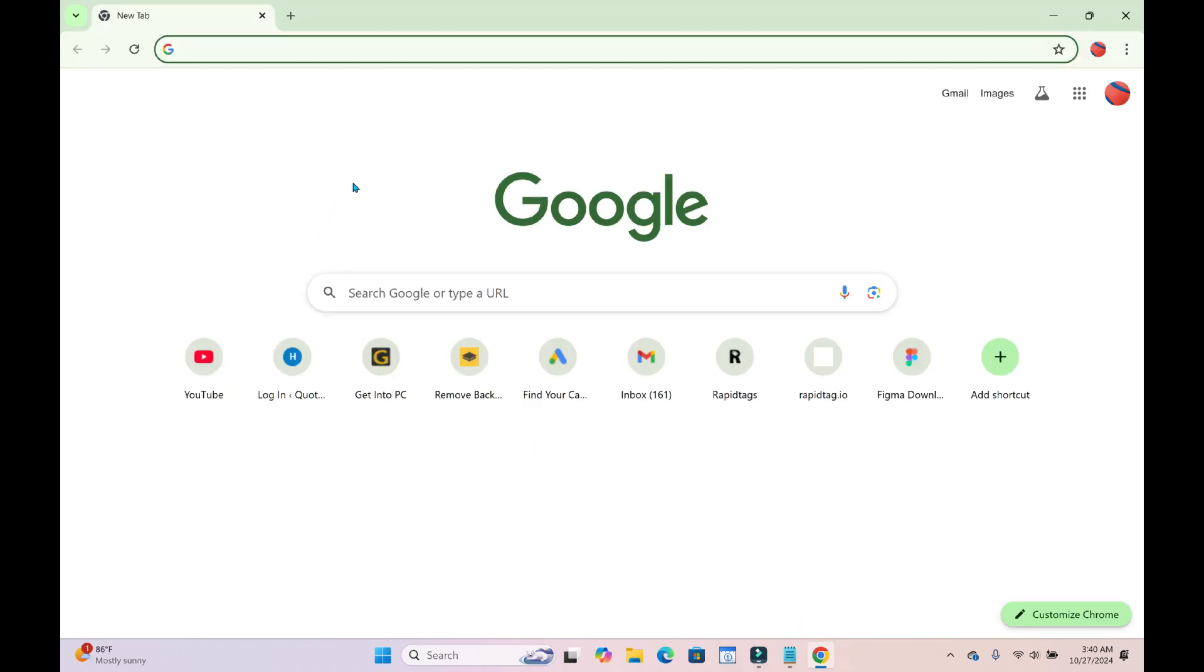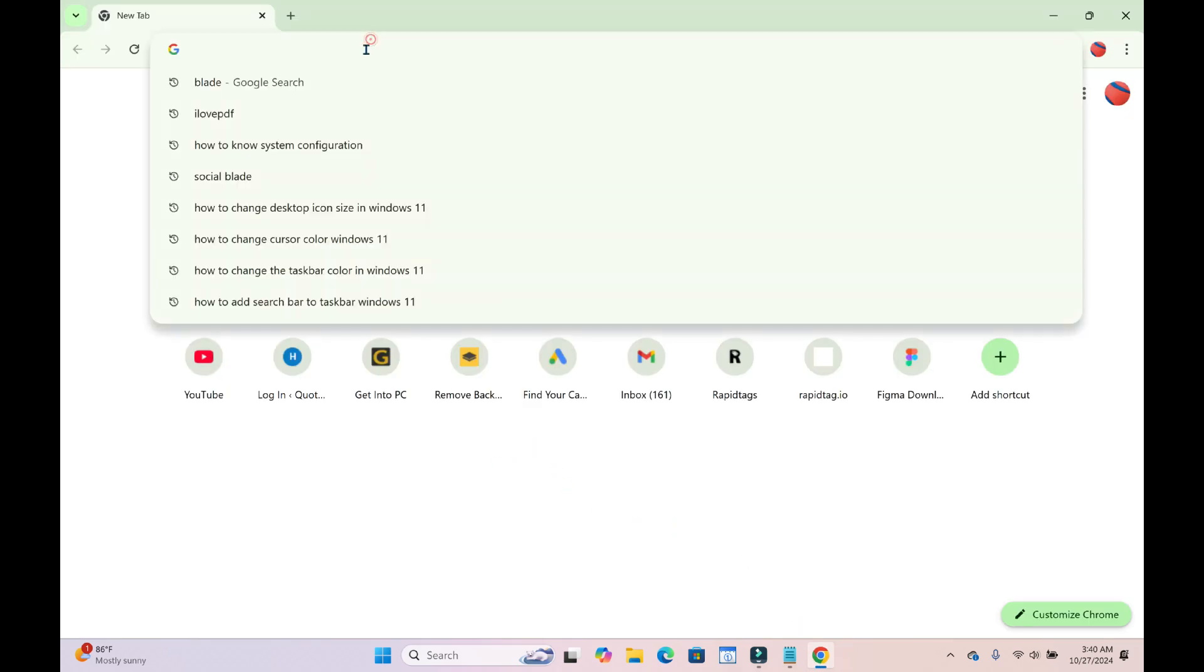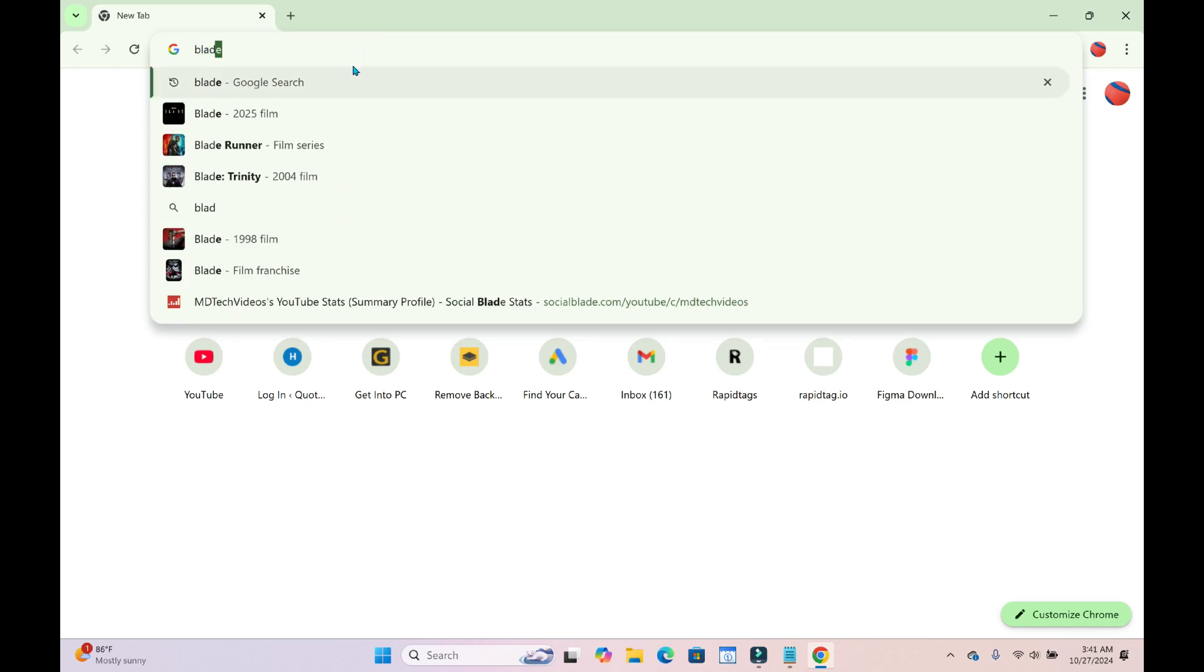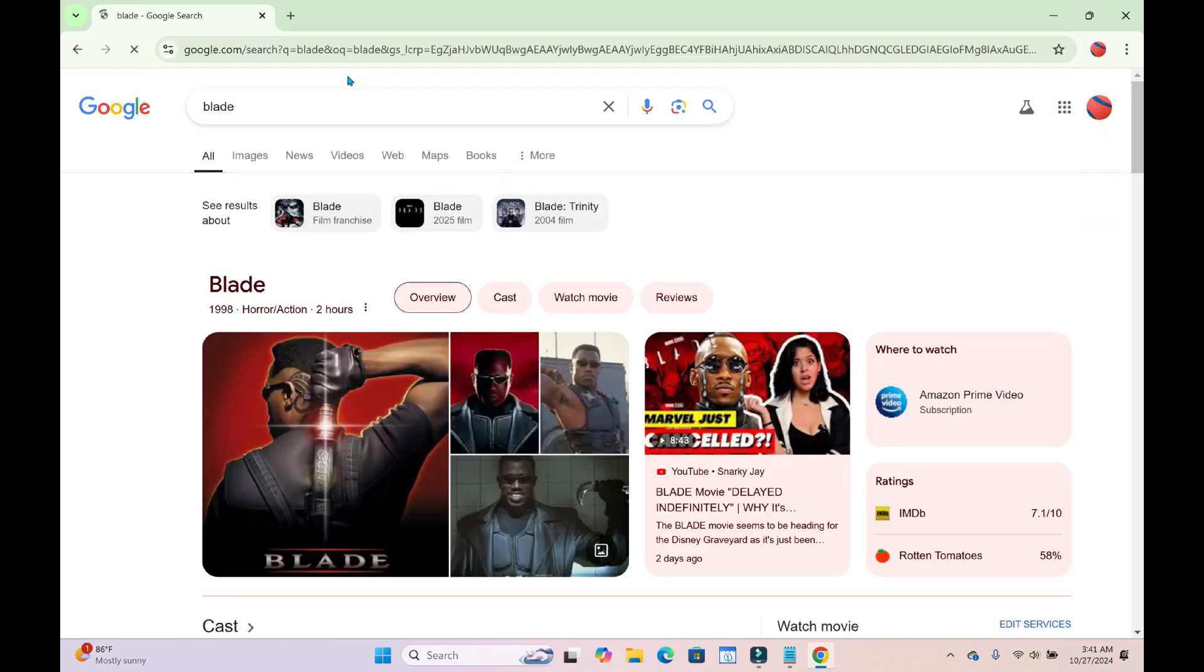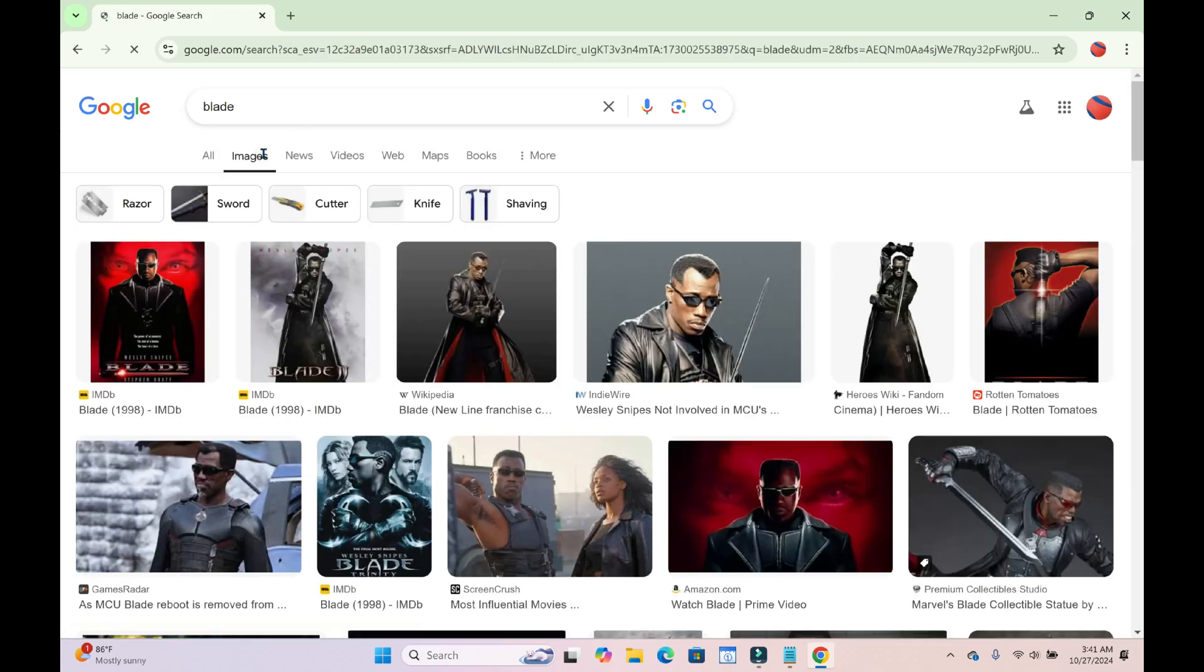When done with that, the next thing for you to do is just enter the picture which you want to use. Let me just enter Blade right there. So press enter to continue. When done, click on images so you can see more images.